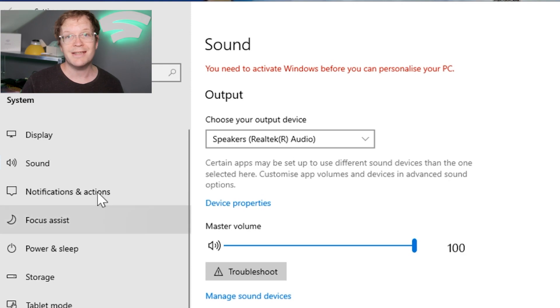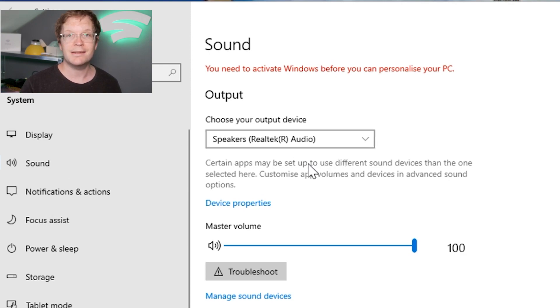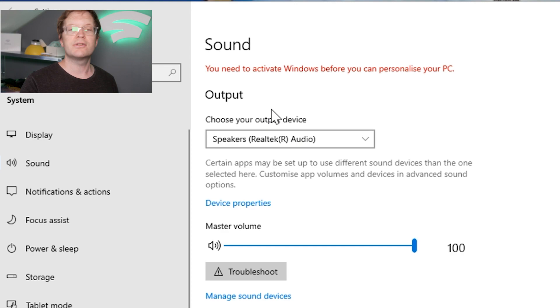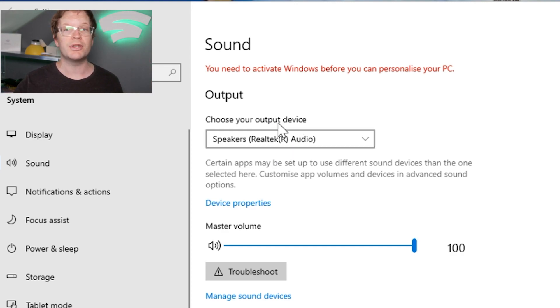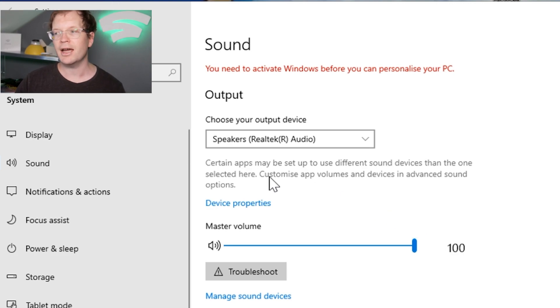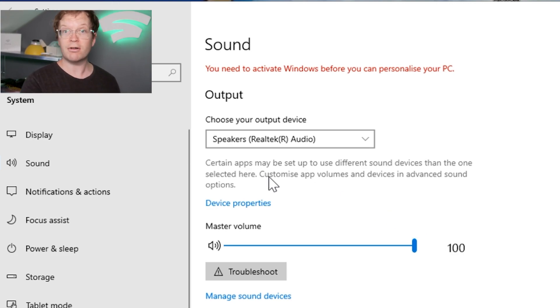First, you need to go to Settings, then System, then Sound, and double-check what the output device is. Mine is Speaker Realtek R Audio - remember this for later.